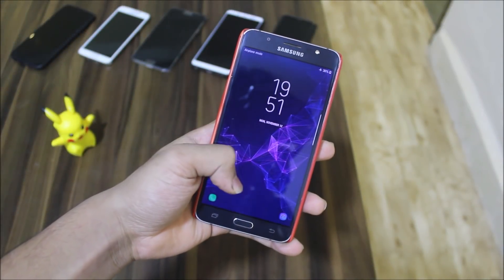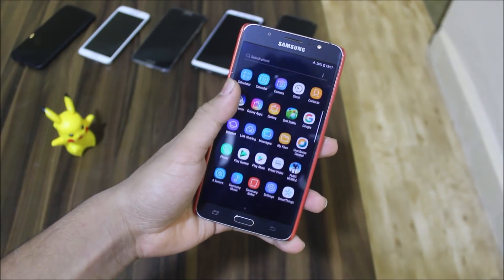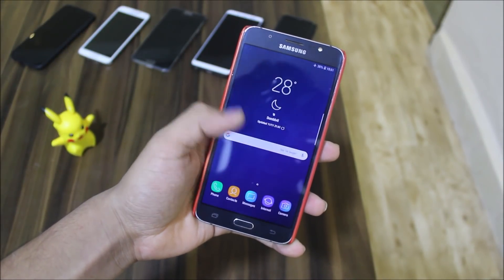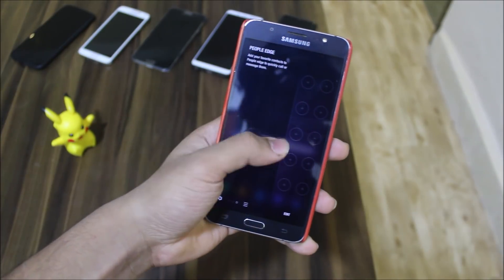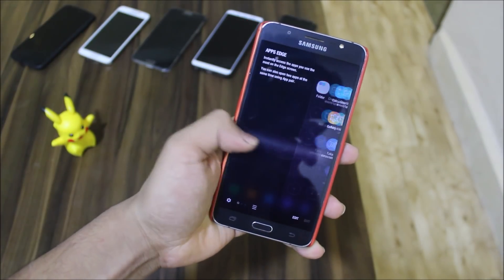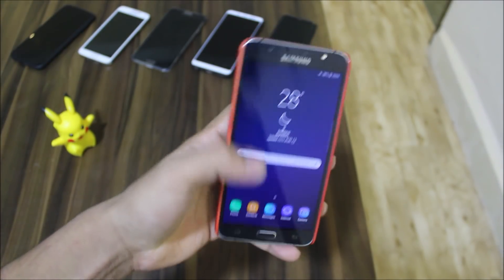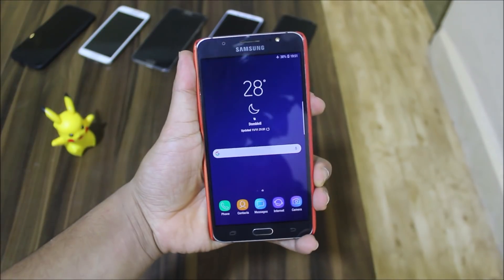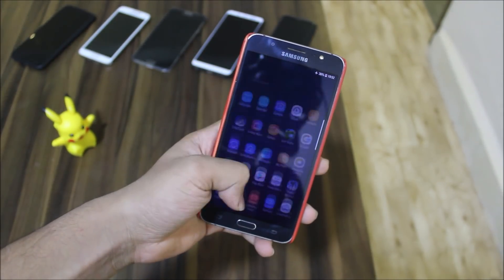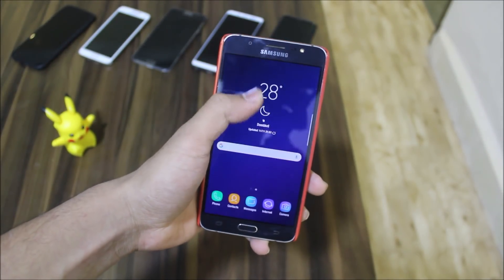Hey guys, in today's video we are going to take a look at the S9 port for our Galaxy J7 2016 with Android 8.0.0. So without wasting more time, let's start. This ROM is called the OreoSam S9 port.